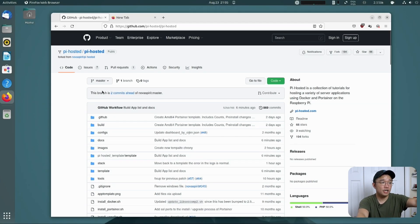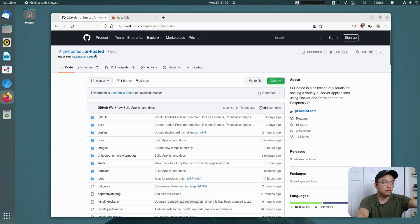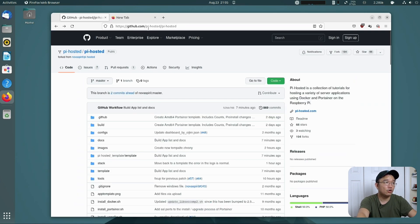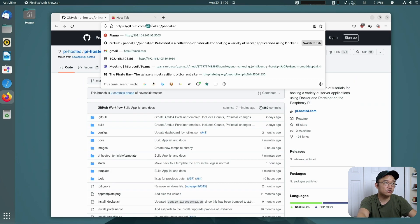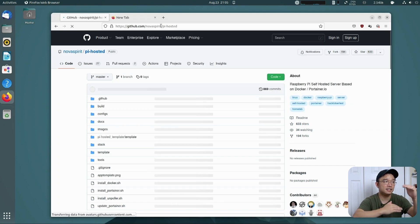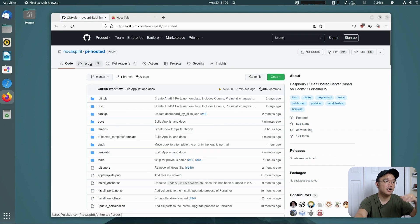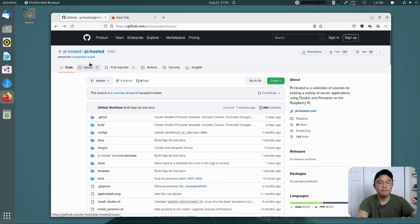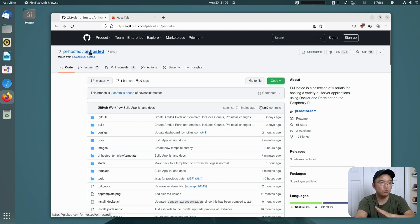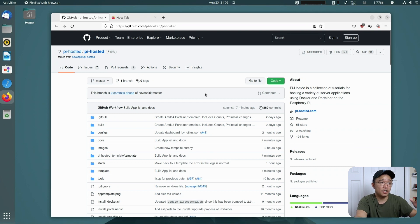To jump into the GitHub real quick — this is the Pi Hosted slash Pi Hosted GitHub. You could use this one; they have issues here as well. Or you can navigate over to the Nova Spirit version — it is exactly the same, it's mirrored. We both have issues and we're trying to keep it all in one place, moving everything to Pi Hosted slash Pi Hosted, but either one does work.